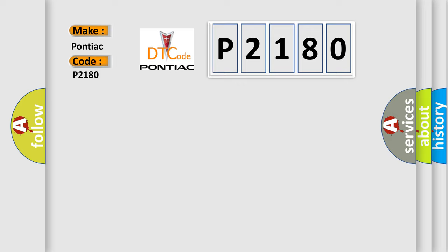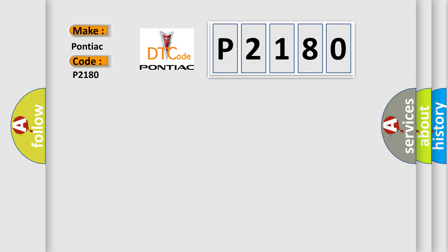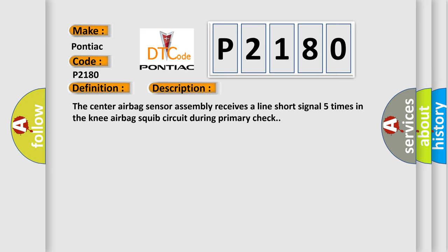The basic definition is short in driver-side knee airbag squib circuit. And now this is a short description of this DTC code. The center airbag sensor assembly receives a line short signal five times in the knee airbag squib circuit during primary check.